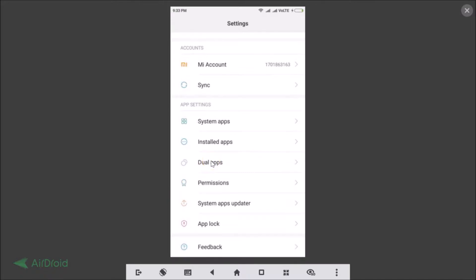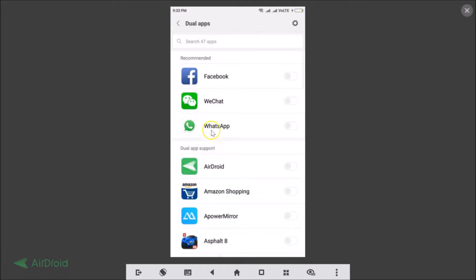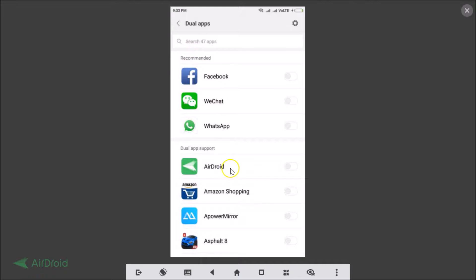So let me tap on that and guys here you can see recommended and I have WhatsApp over here. And if you don't see WhatsApp under recommended you just need to scroll down and find WhatsApp.